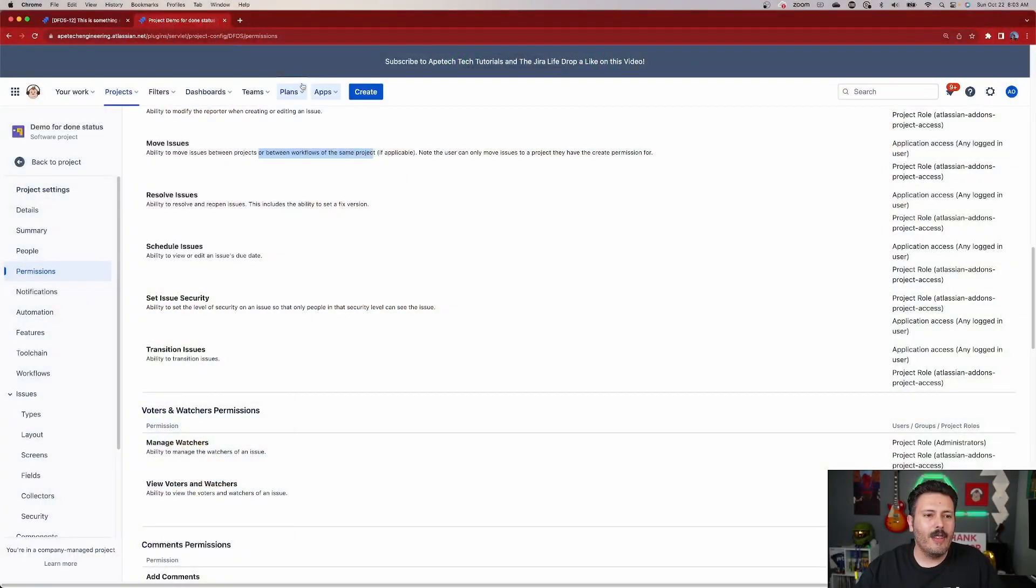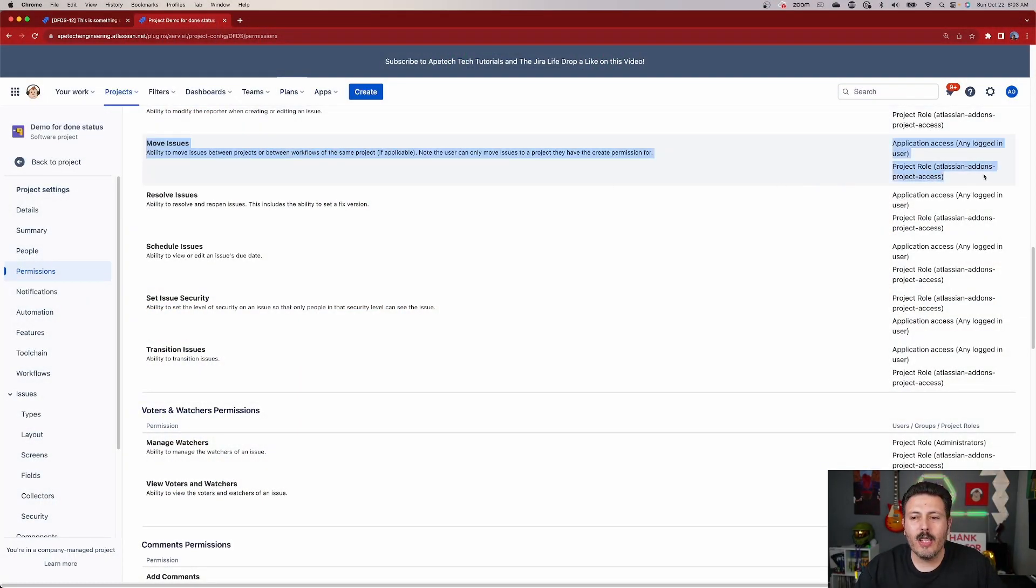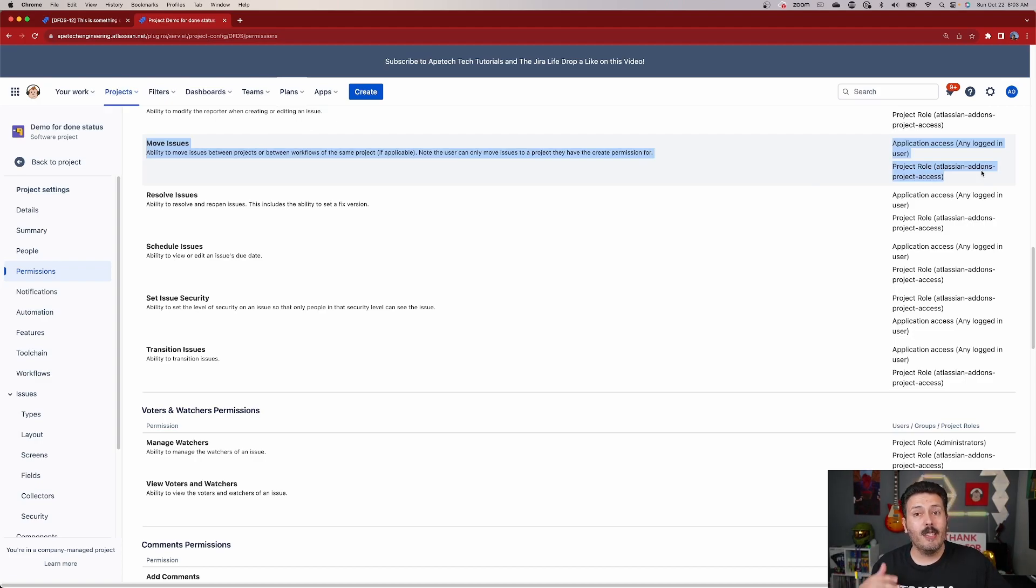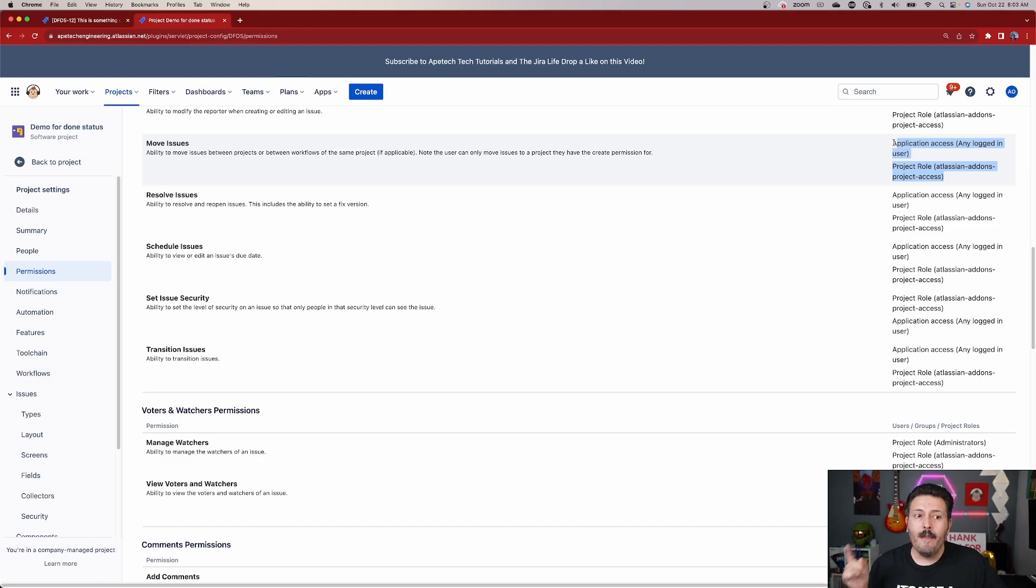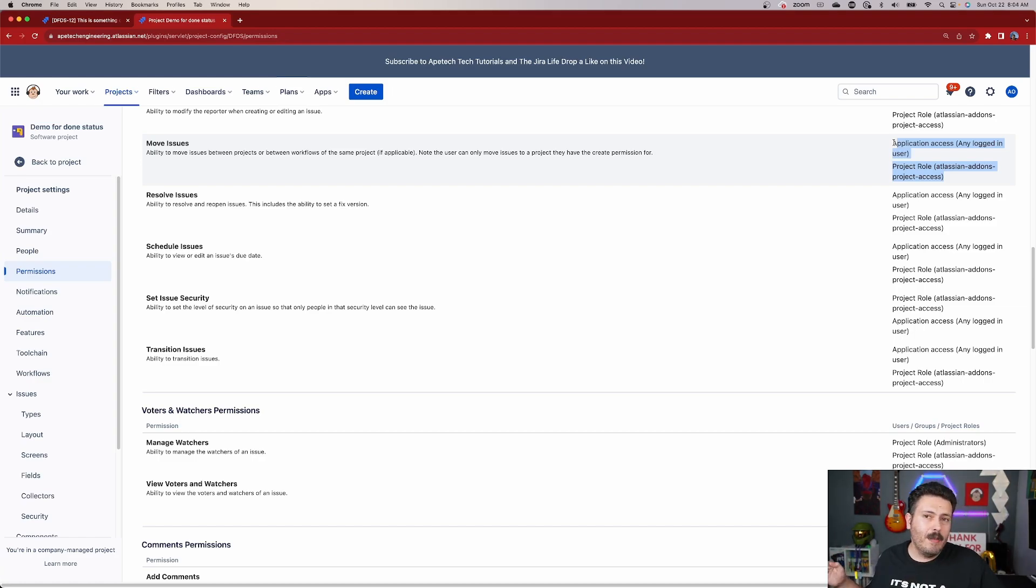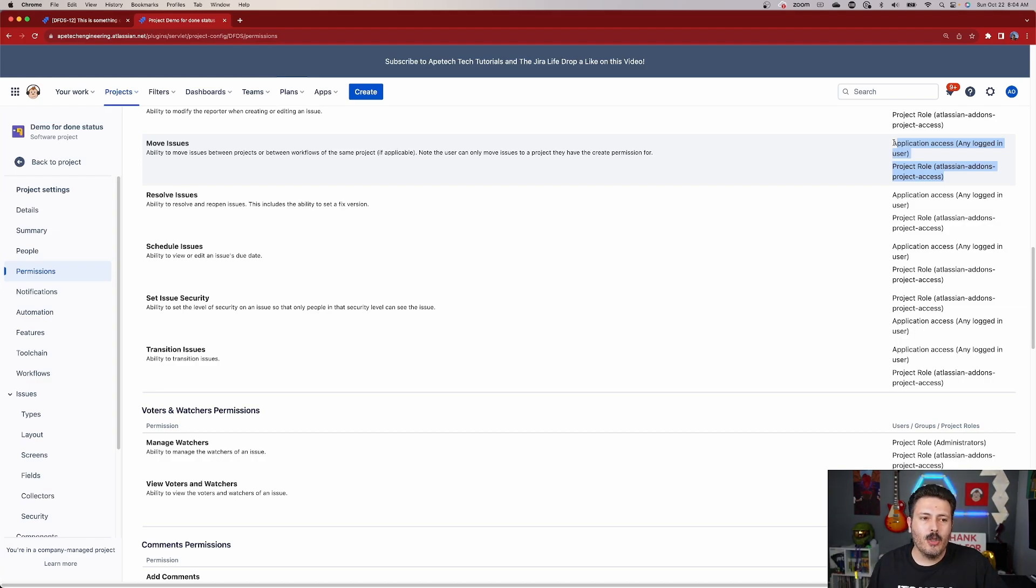And you also, if I didn't finish stating this, you want to make sure that you have the ability to move issues. Because if you don't have this permission, if your name or group or role isn't on the right-hand side over here for this particular move issues, you're not going to be able to do the changing of issue types. Again, a little bit counterintuitive because you think that you're going to be moving it to another project, but that's not the case. We're simply just going to be spinning in place.